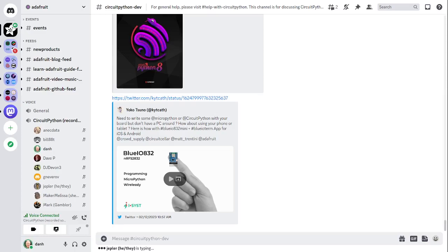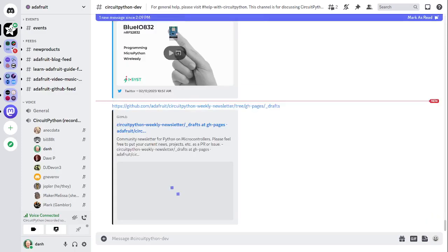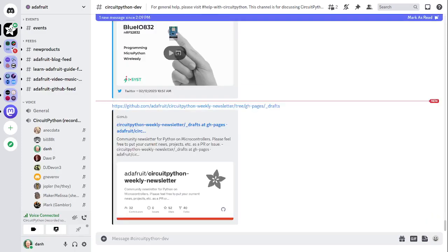Those are the top news items, and I'll mention again that you can contribute to this newsletter by sending emails to cpnews@adafruit.com, or via Twitter, or by sending a pull request to the newsletter. All those things are appreciated.